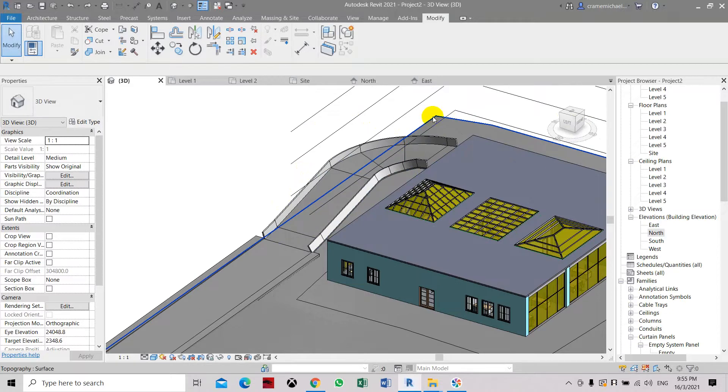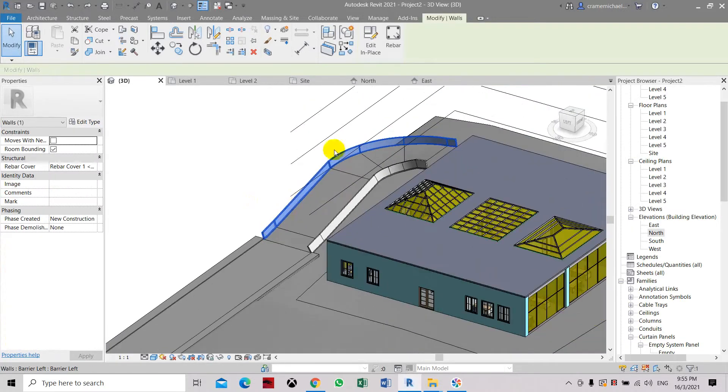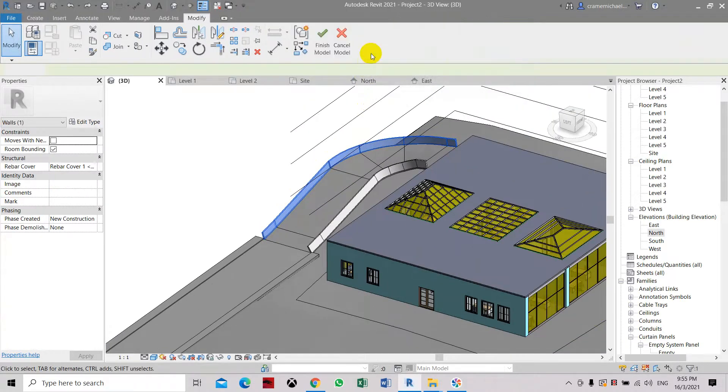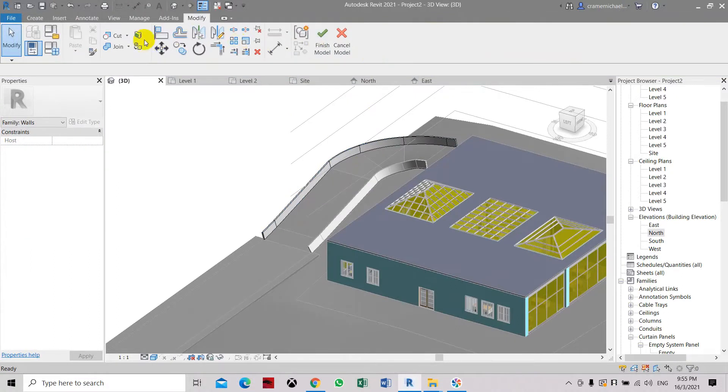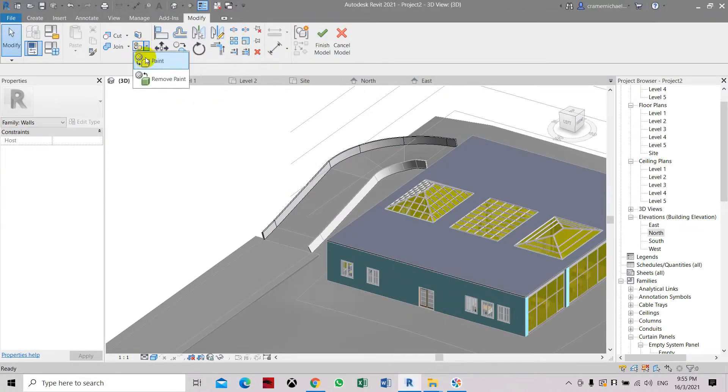So let's go and select this. Edit in place. Now here you can add the material or the paint color first.